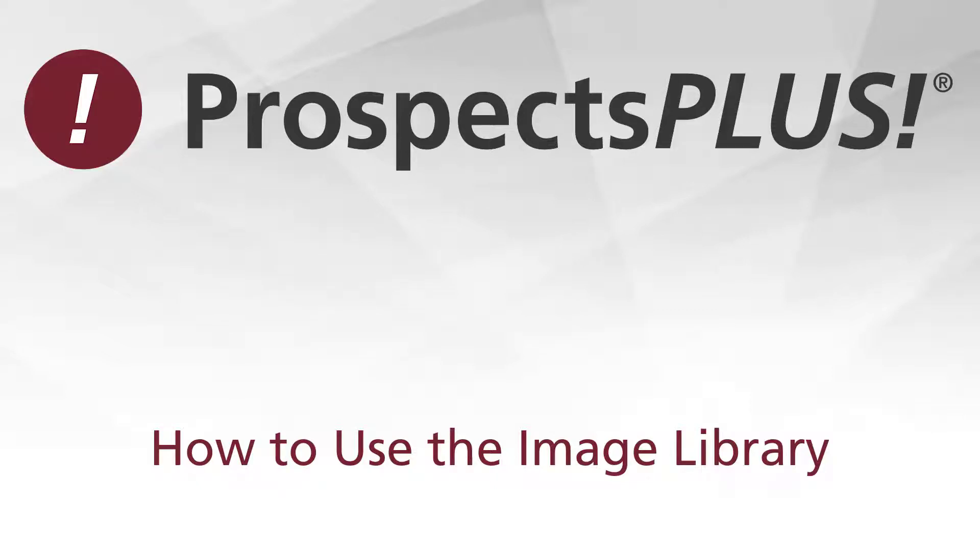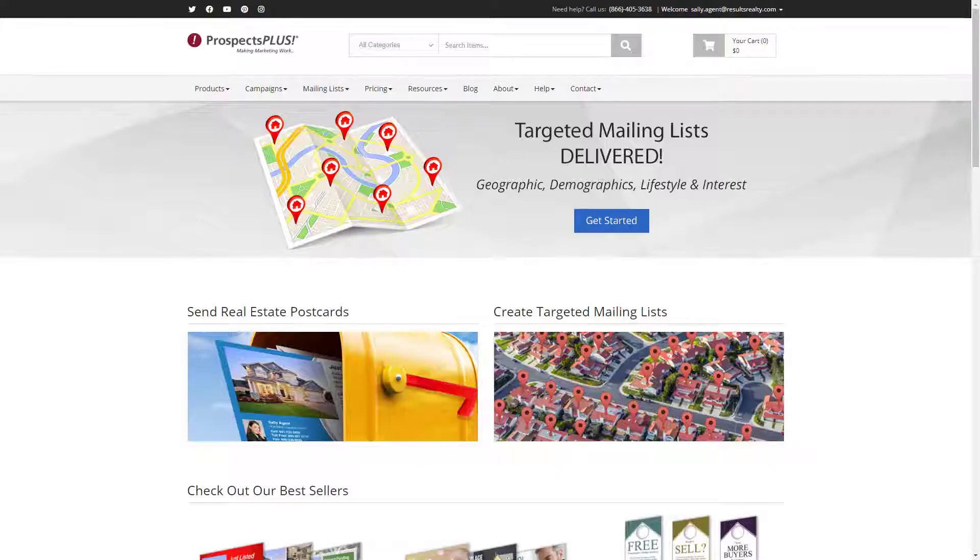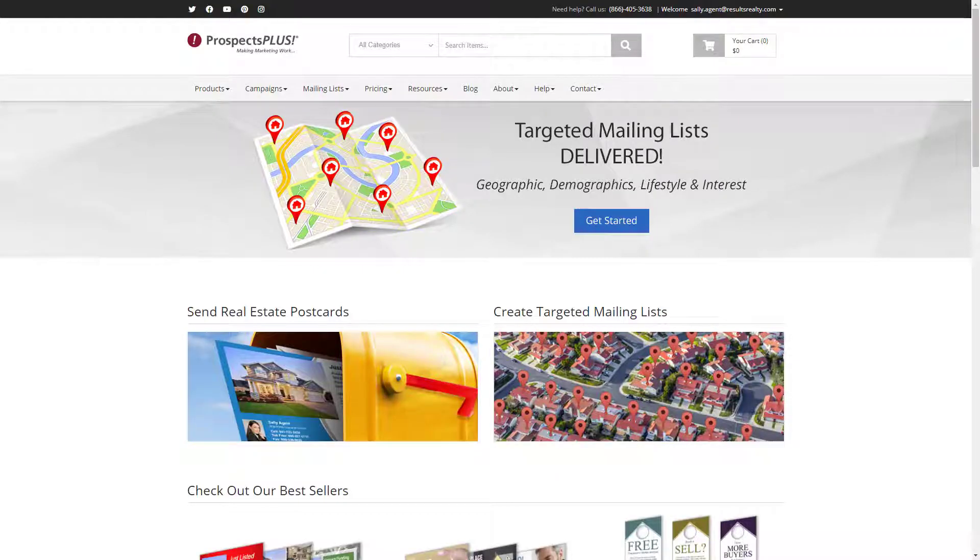In this three and a half minute video I'm going to show you how to use the image library. The image library contains all of your photos and logos that you will use on your marketing pieces.